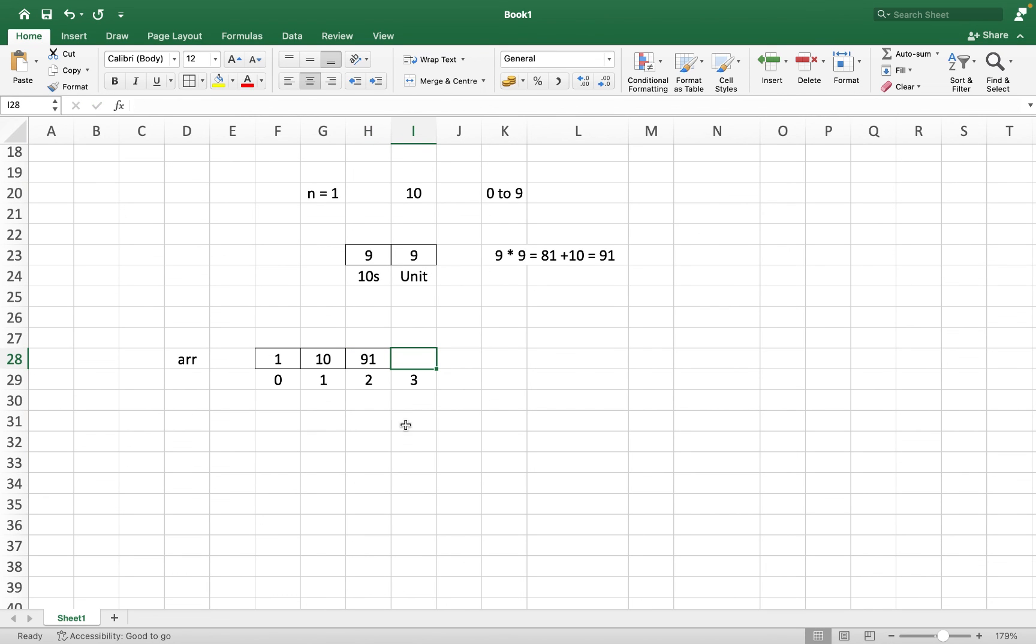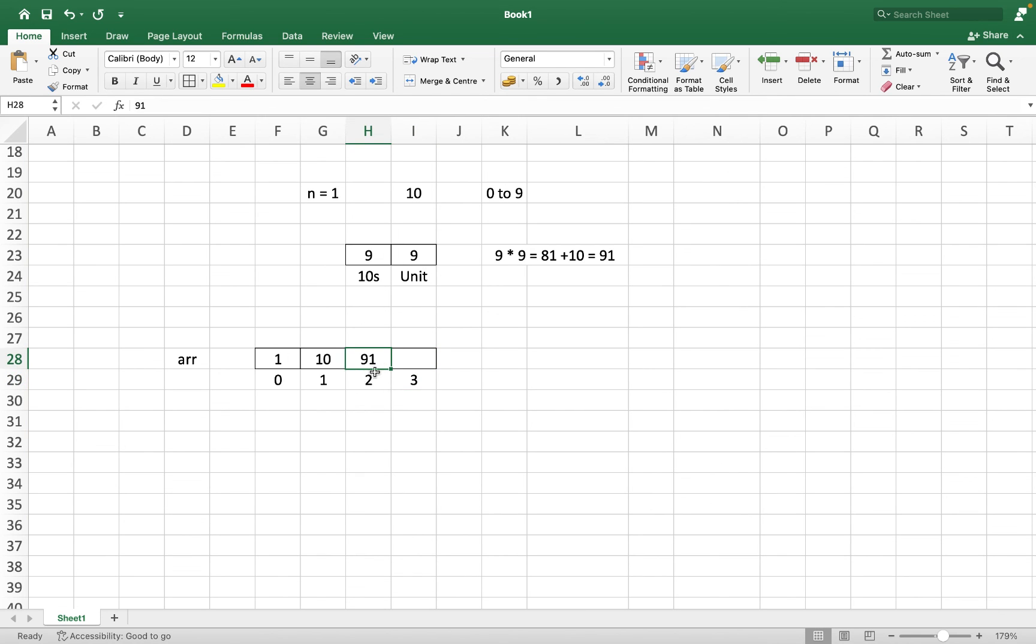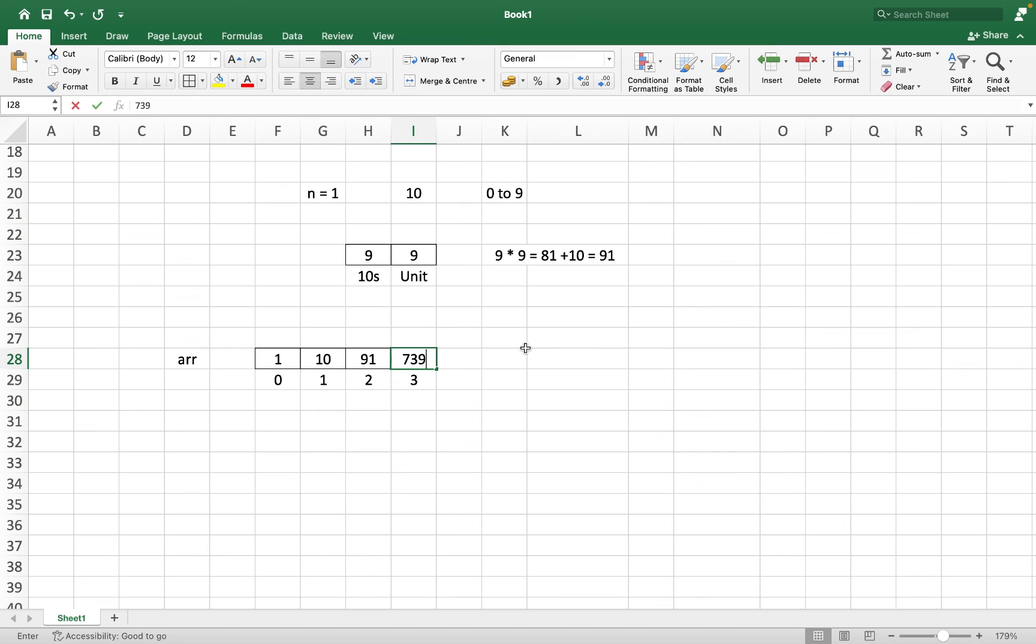Now for n equals to 3, it will be 648. That is the count of all numbers with unique digits between 100 and 999. We calculated that a while ago. To that, we are going to add 91, which is present at index 2 because index 2 is one less than index 3. So 648 plus 91 is going to give us 739, which we populate over here. And that's it, job done.